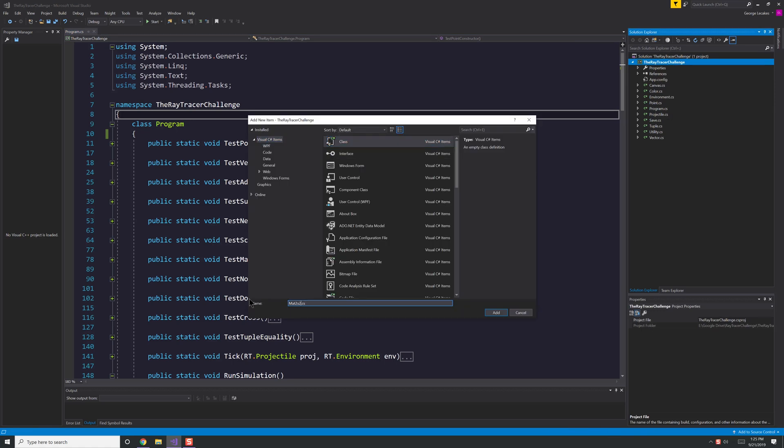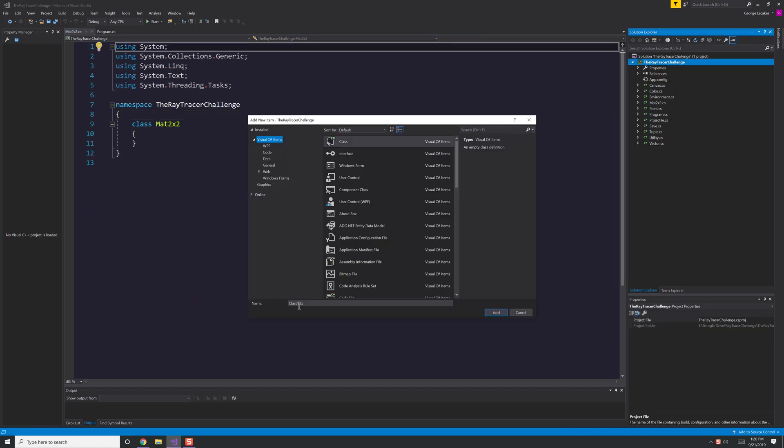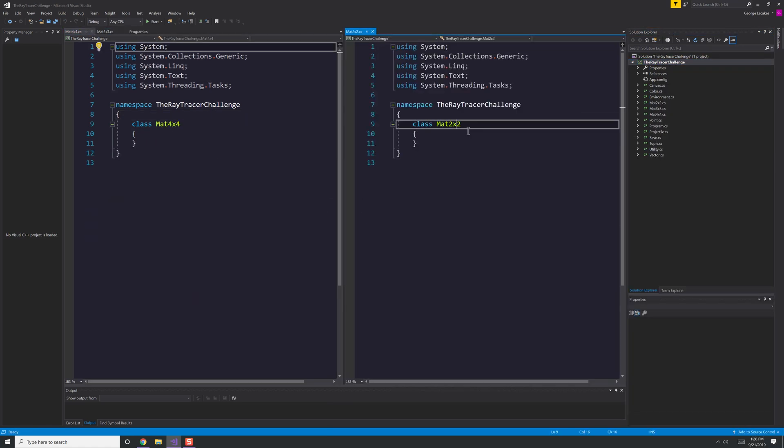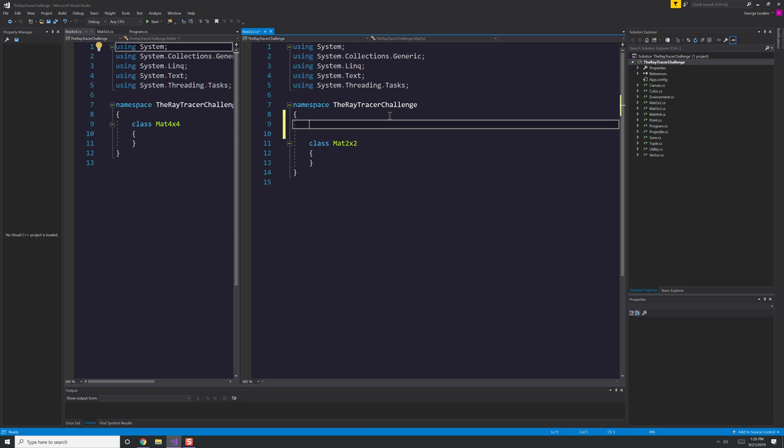Hello everyone, George here and we're back again with the Ray Tracer Challenge, specifically chapter 3. In this chapter, it's all about creating the matrix class.